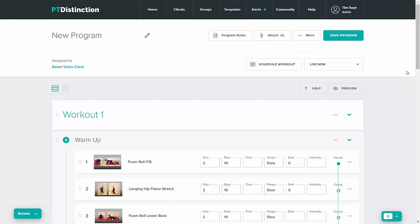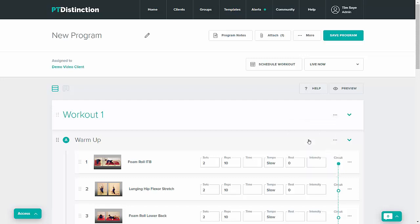So in List View, you come up to your workout or to your section and click the three dots next to it. Then select Copy. That's now copied to your clipboard.